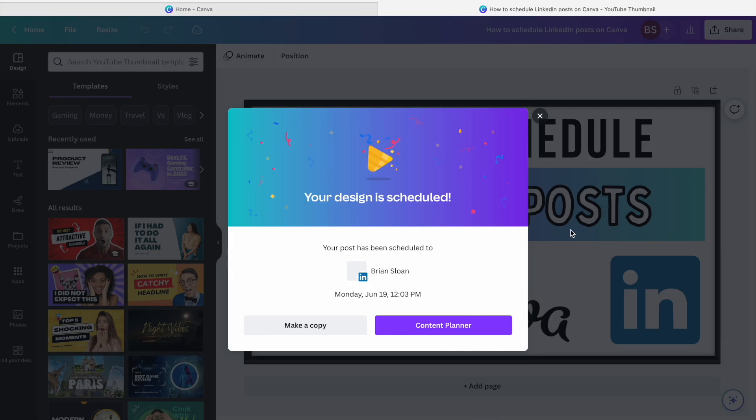Now, if you want to make any changes to that design, you're going to have to make a copy because once you've scheduled a design, it's kind of locked in. You can't edit it. If you do edit it, then you have to reschedule it as well.